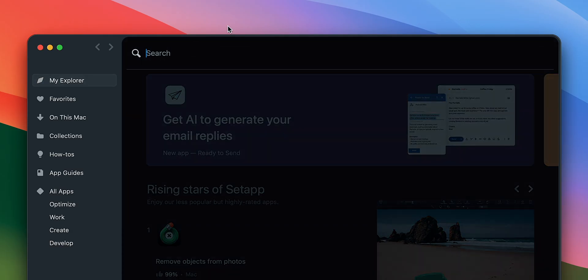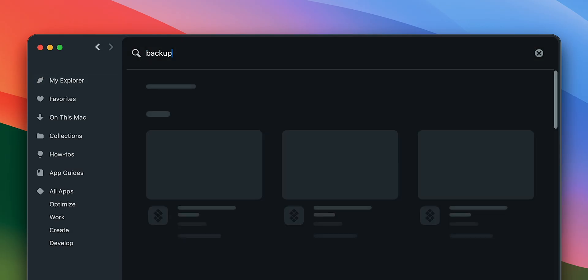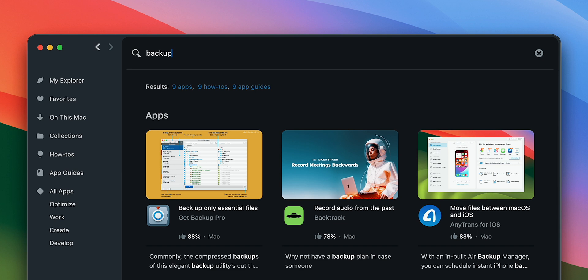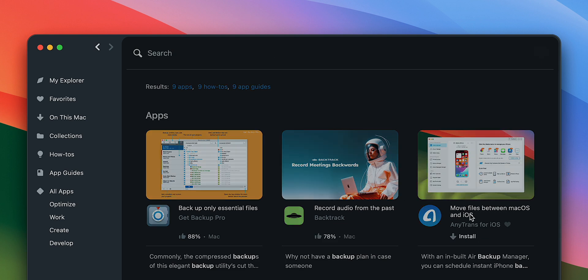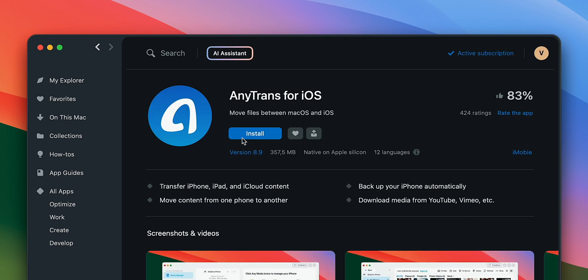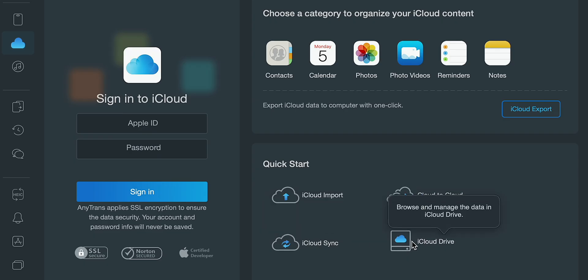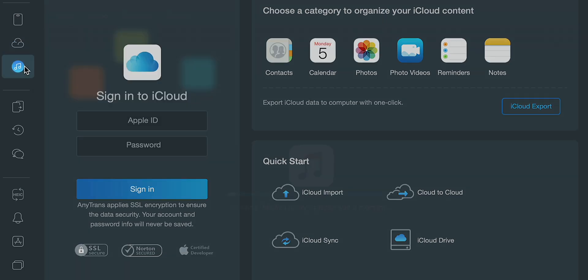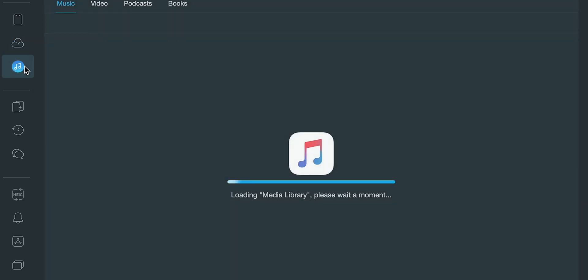Another flexible alternative available on Setapp is AnyTrans. One of the greatest things about it is that it doesn't override your backups. You can backup any iOS device or even extract data from old iCloud or iTunes backups.